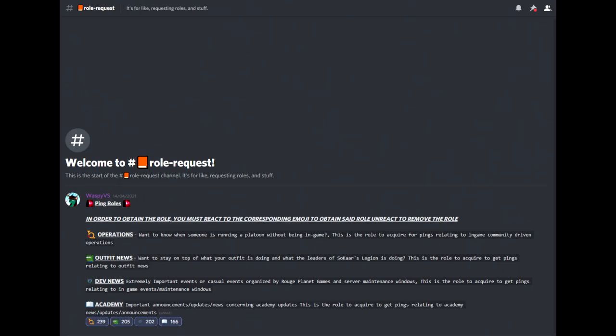In the role request channel, you'll be able to sign up for several roles to receive pings for various updates.